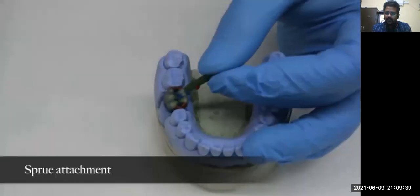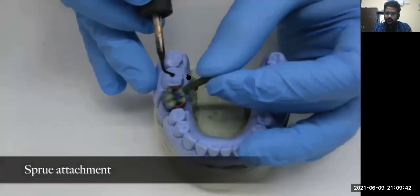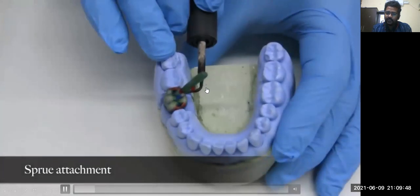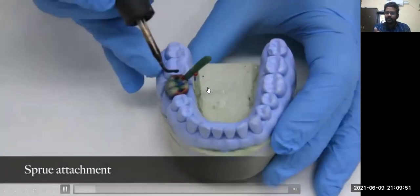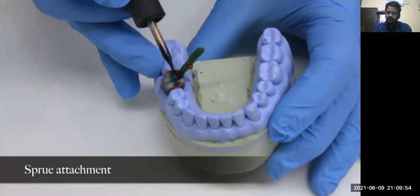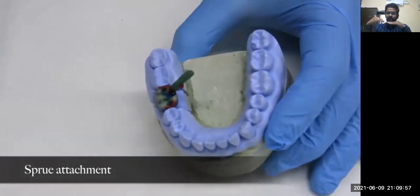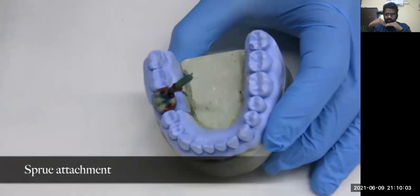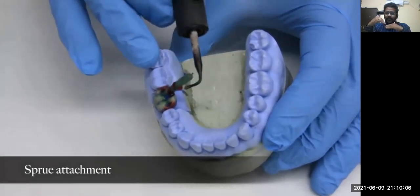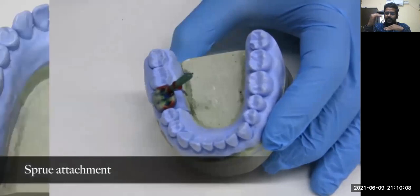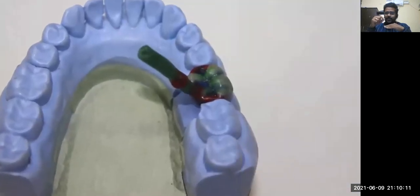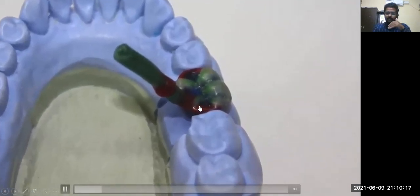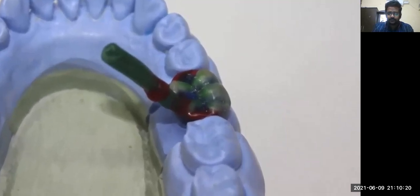Once your wax pattern is ready, you attach the sprue to your wax pattern with the help of an electric instrument. It is attached in an angulated fashion — not at the groove but at the non-functional cusp. Since this is a mandibular tooth, they are attaching at the largest non-functional cusp. The sprue is attached to the wax pattern with a reservoir around it, which will help supply the extra amount of metal needed.